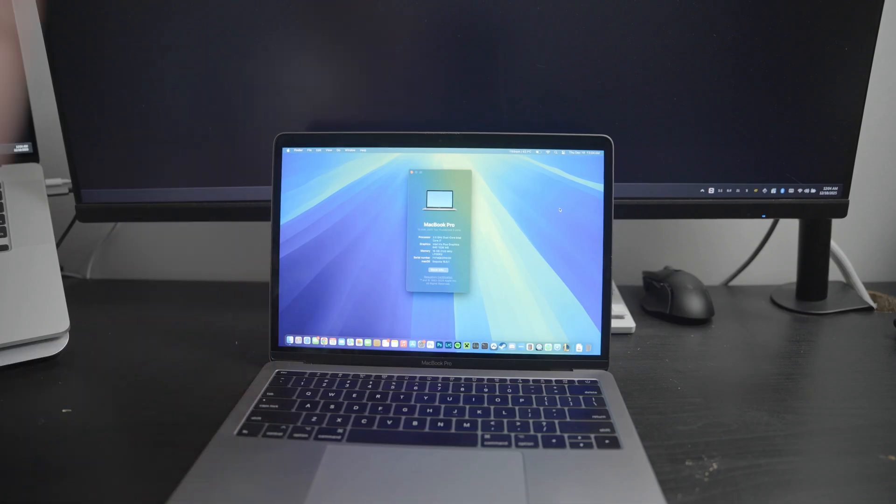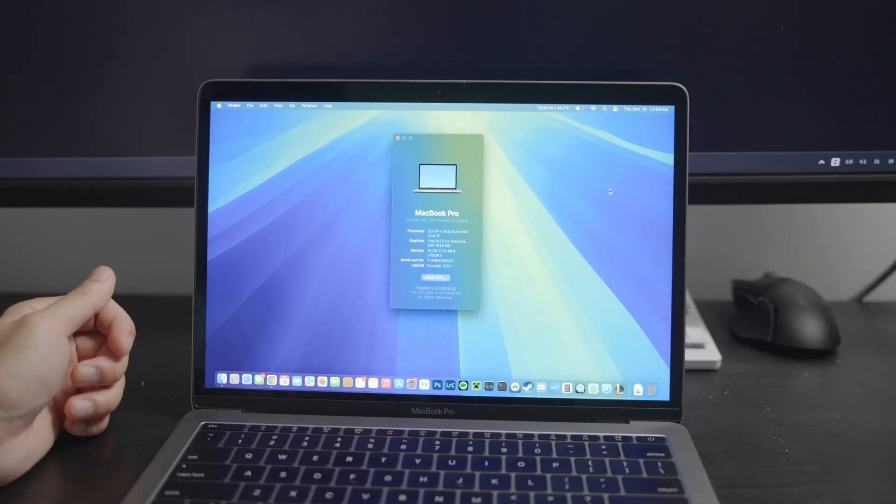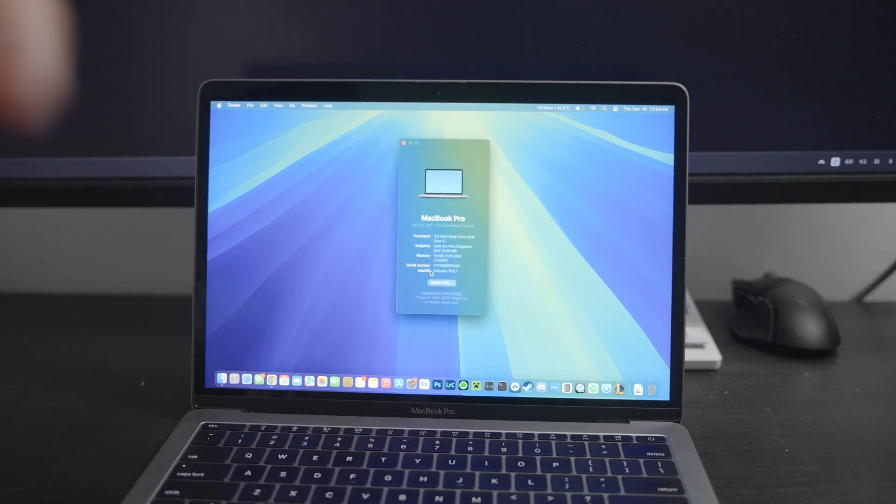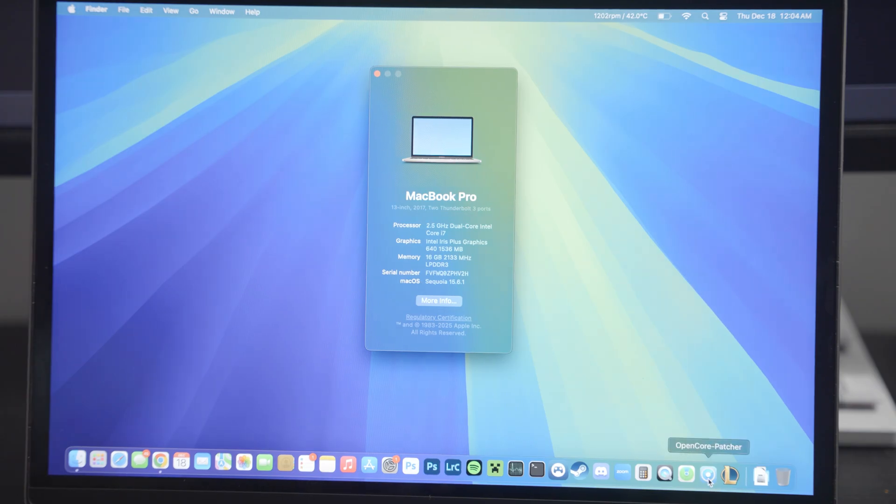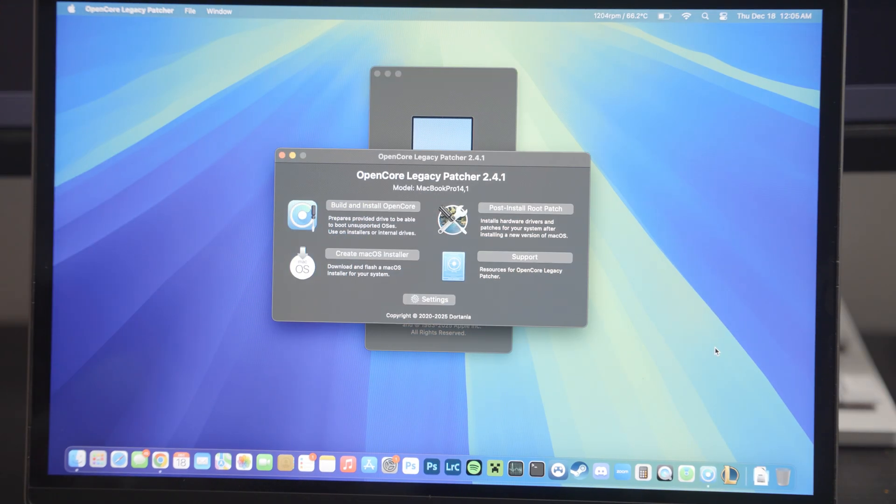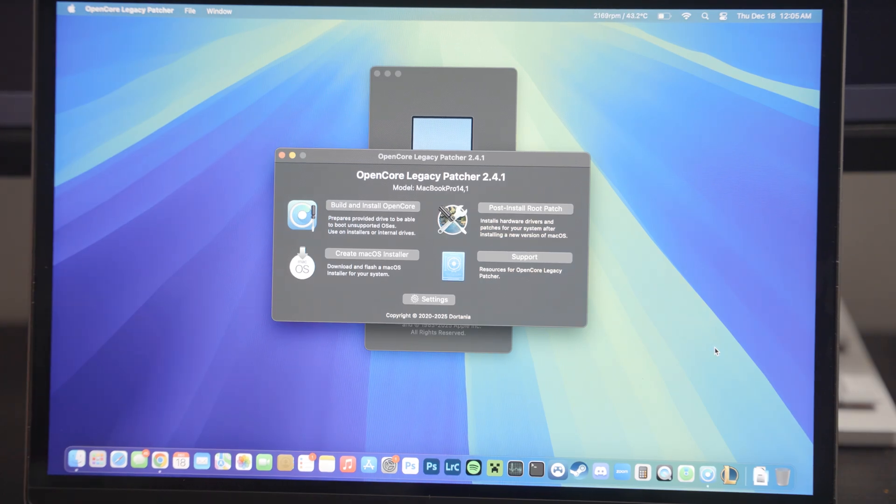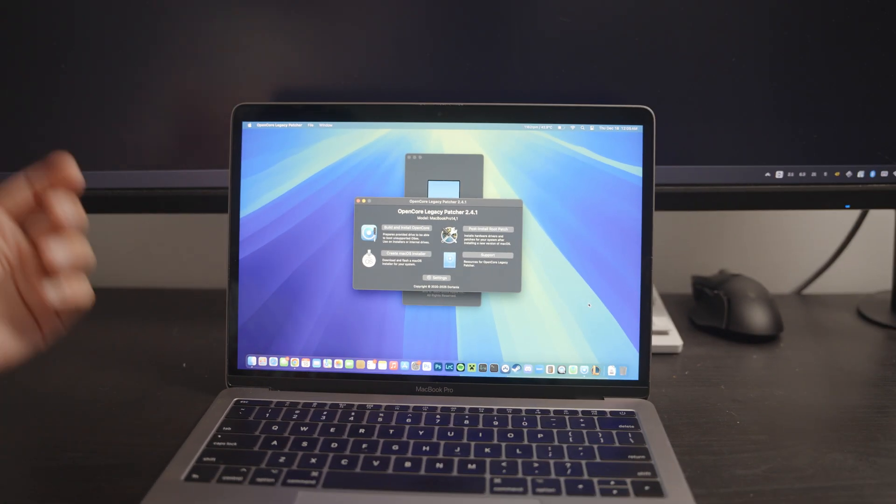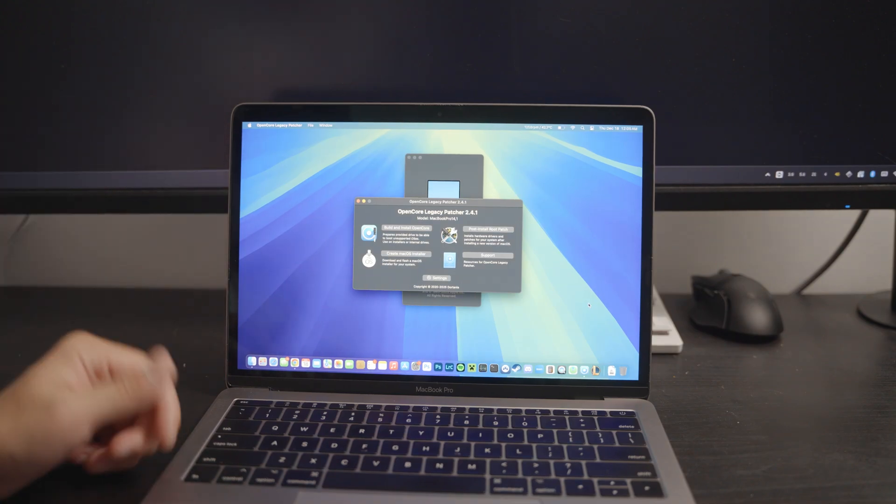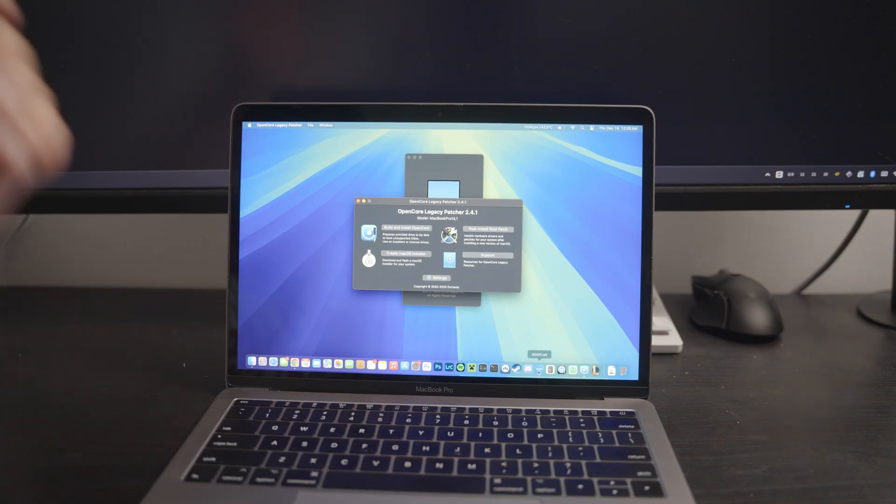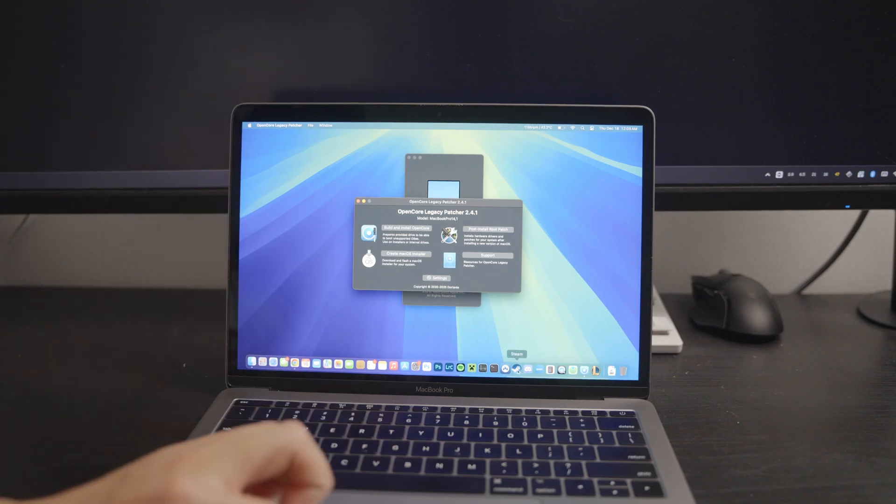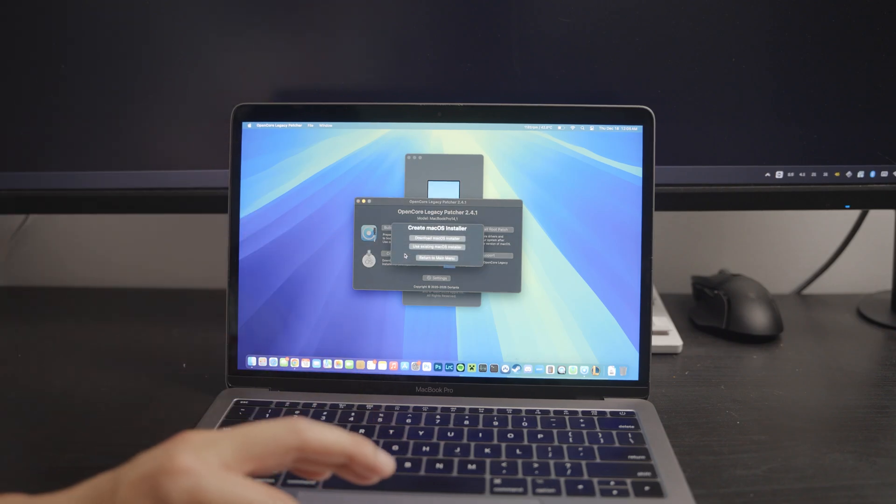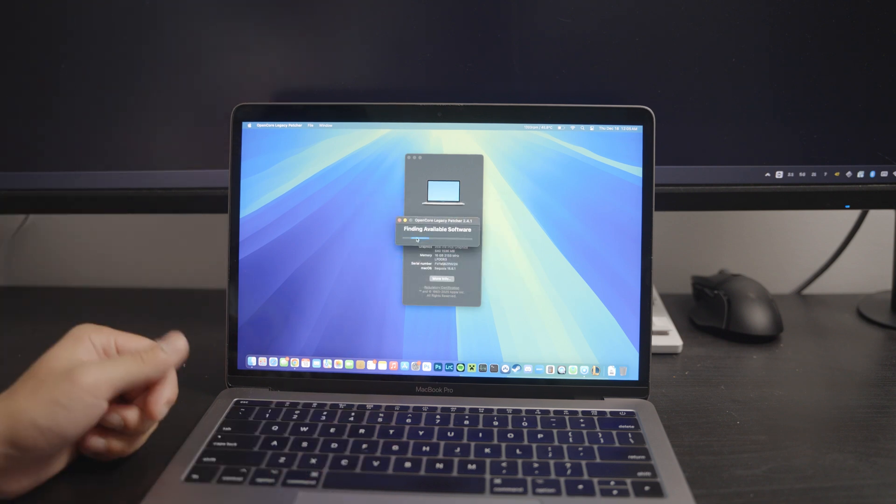This MacBook is running the latest that it can support, which is macOS Sequoia. Now, how did I manage to run Sequoia on this MacBook? Well, it's pretty simple, really. This MacBook is running OpenCore Legacy Patcher. Now, this is basically a patcher for older machines such as this one, which originally would have ended with macOS Monterey, which is a few years by now. And you definitely cannot download the latest version of Photoshop or latest version of Discord or whatever. But because of OpenCore Legacy Patcher, you're able to do that.